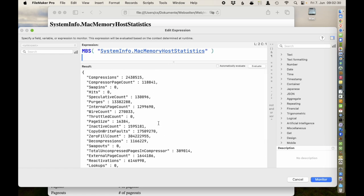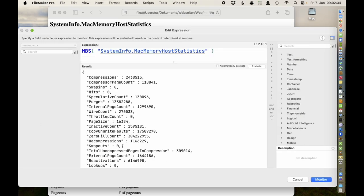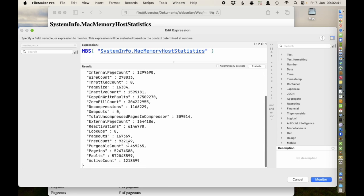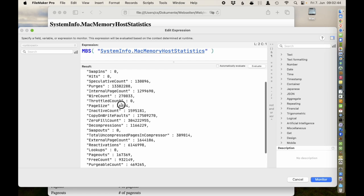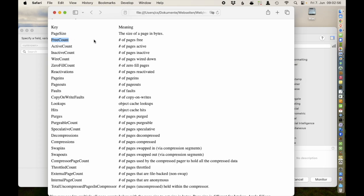Let me explain the numbers a bit. First, all the numbers are in pages. A page is 16KB of memory, and the page size is one of the properties returned — so you'll see 16 there. We have the free count: that's the number of pages free right now; if someone needs memory, they can have it directly.